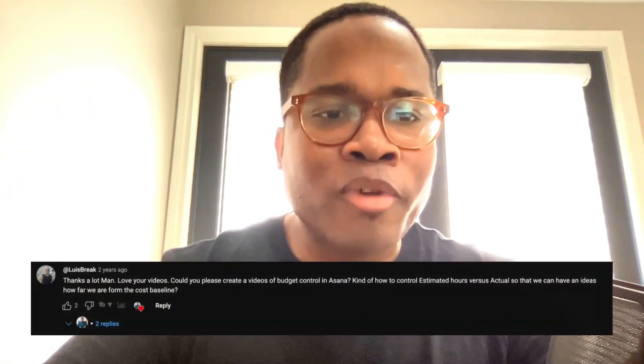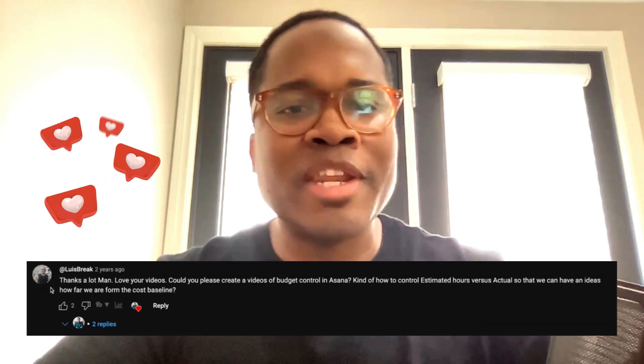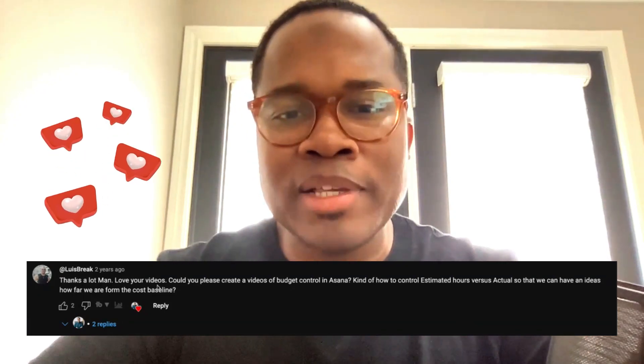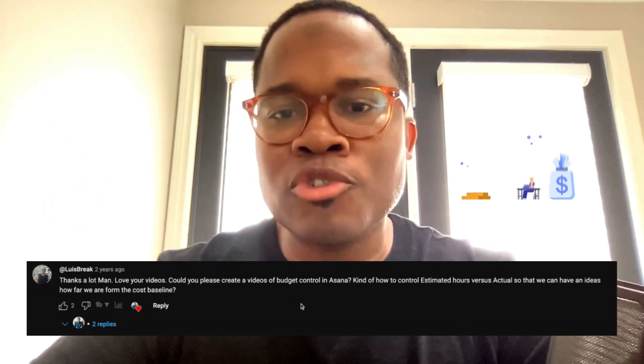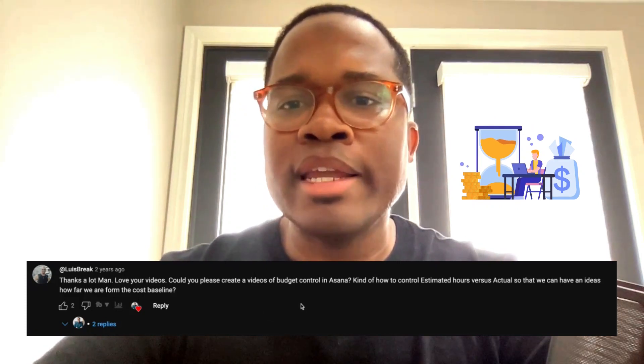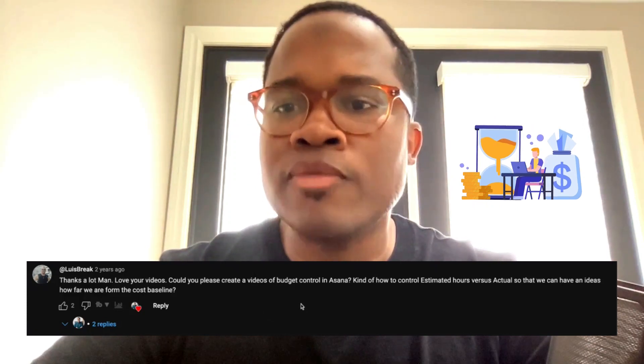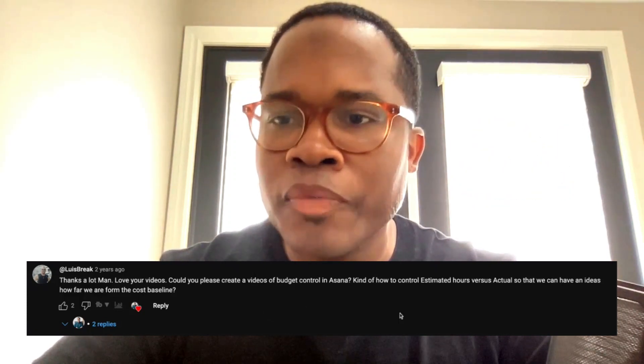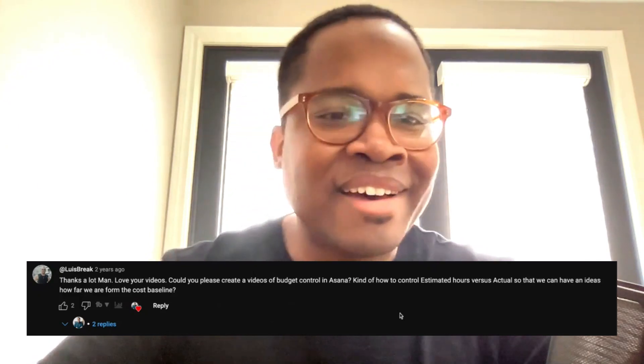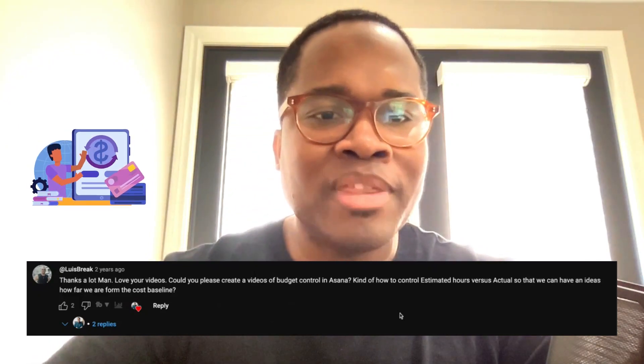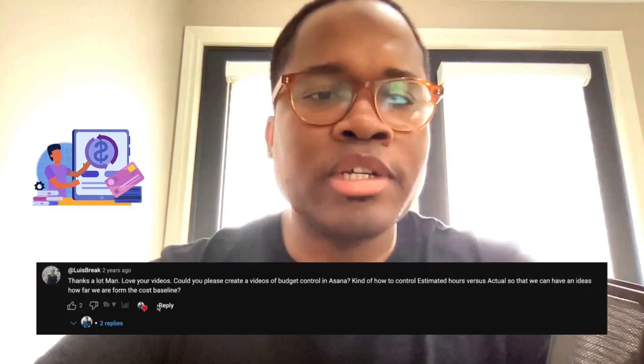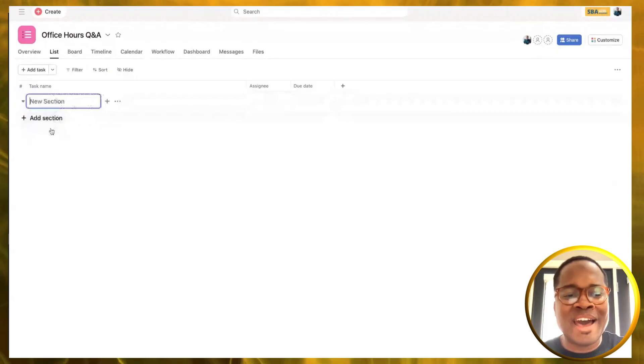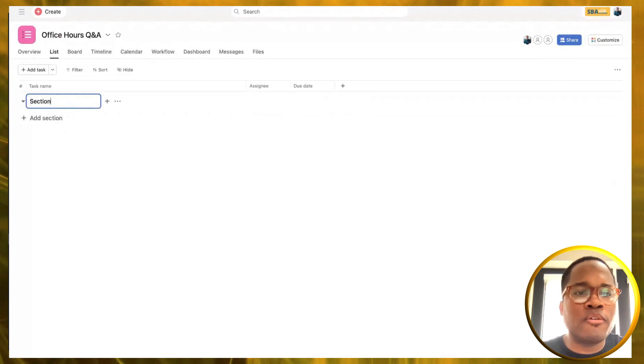The first one comes to us from Louis Brake. It says, thanks a lot man, love your videos. Could you please create a video of budget control in Asana? How to control estimated hours versus actual so that we can have an idea how far we are from the cost baseline. That's a great question, Louis. I'm going to hop over to our demo space and just build this out live.